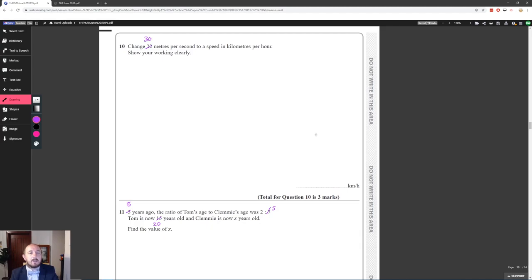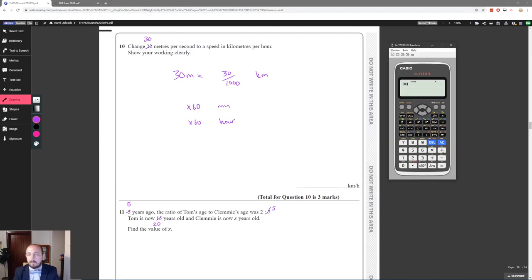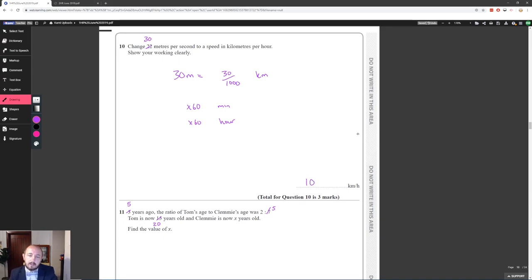Change 30 metres per second to kilometres per hour. 30 metres is 30 ÷ 1000 kilometres per second. Multiply by 60 to get per minute, then by 60 again to get per hour: 30 ÷ 1000 × 60² = 108 kilometres per hour.